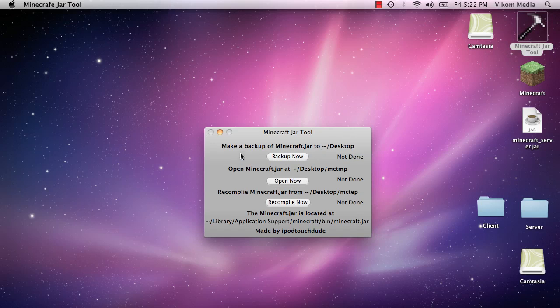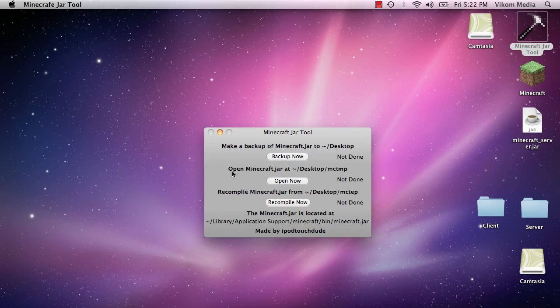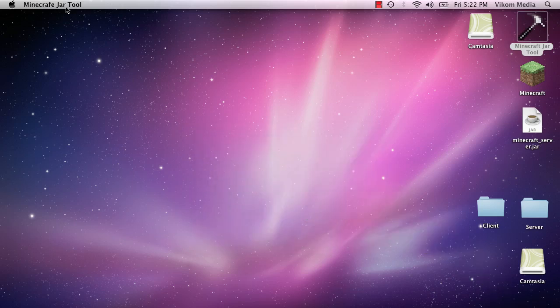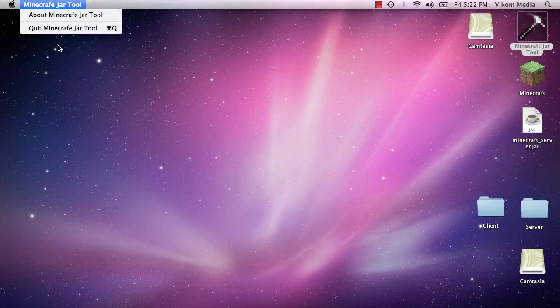And basically what this allows you to do is back up your Minecraft Jar, and then open it and it'll put all the files, all the class files and all the code that's within Minecraft into a folder on your desktop. And then you can put your mod files in there and then you can recompile the jar. So it's a pretty useful tool.